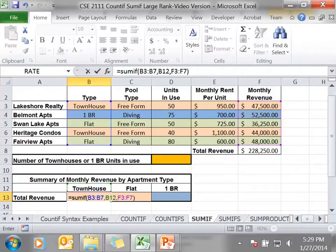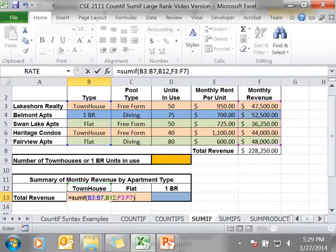Notice with the syntax, the criteria range and the sum range must have the same number of cells.